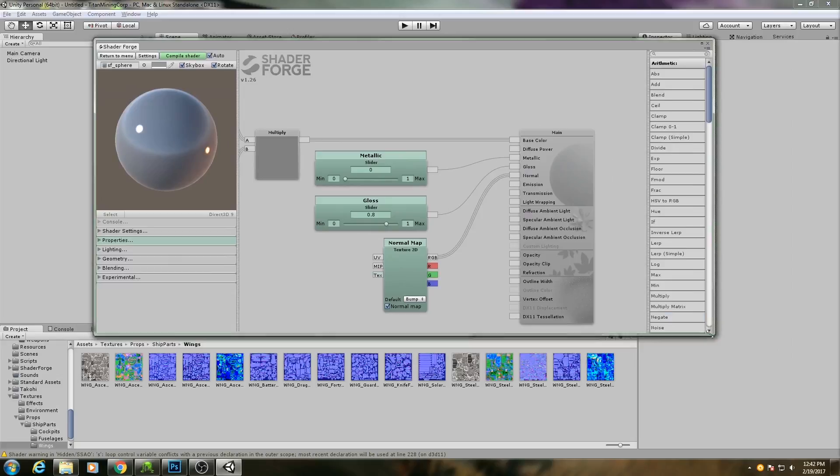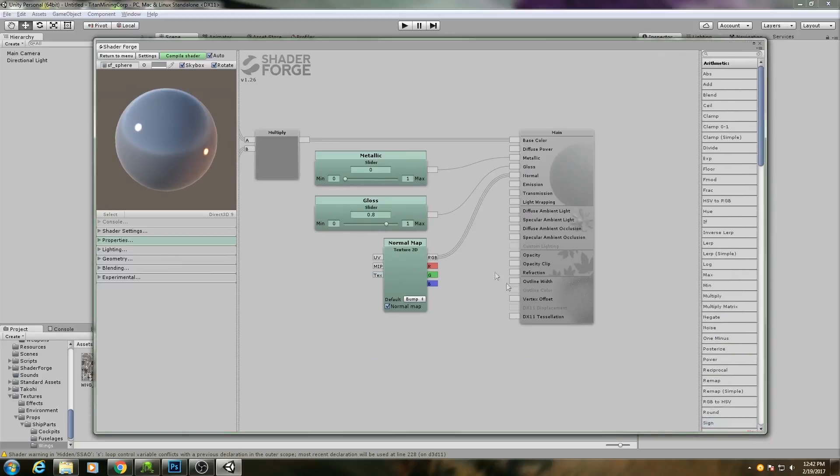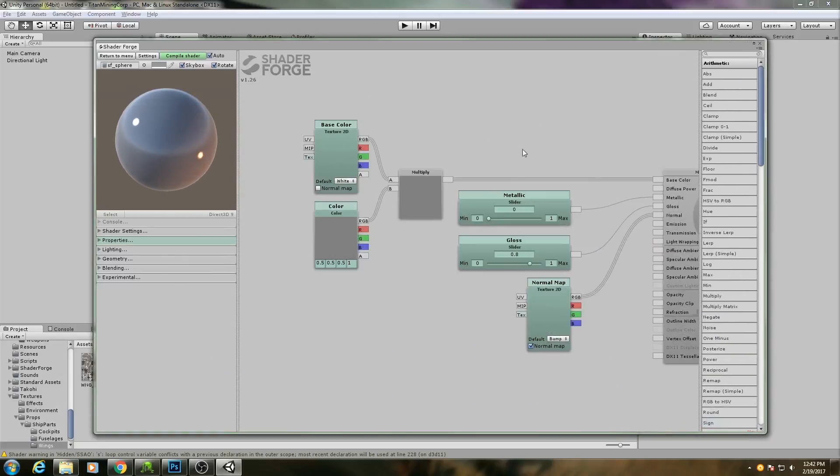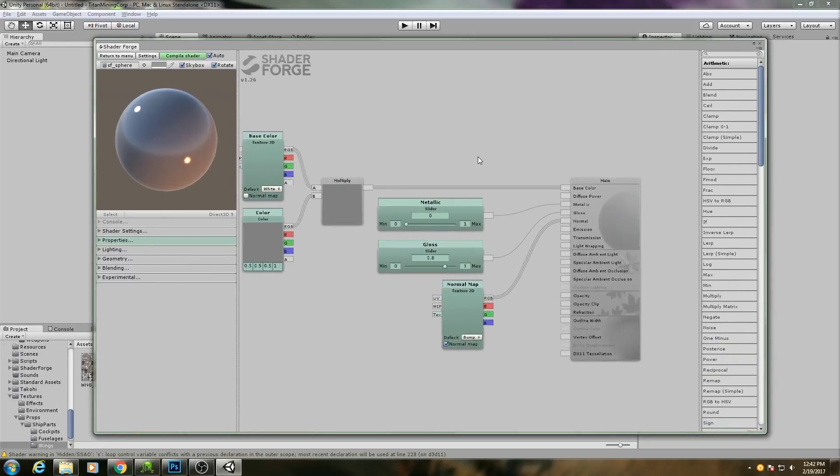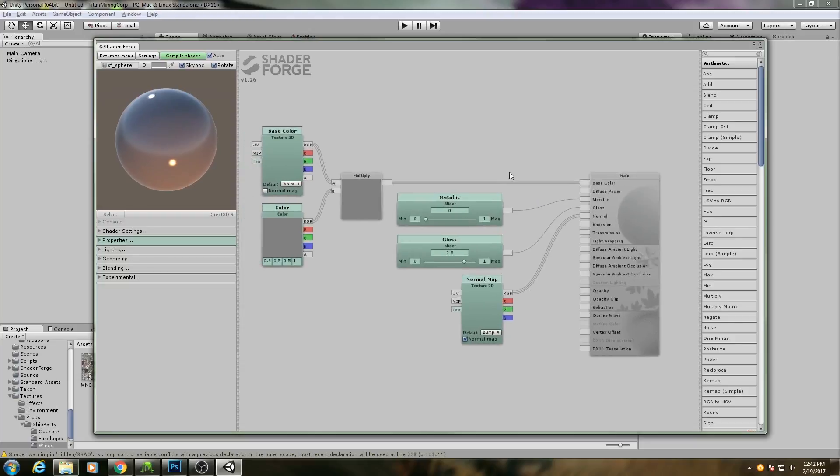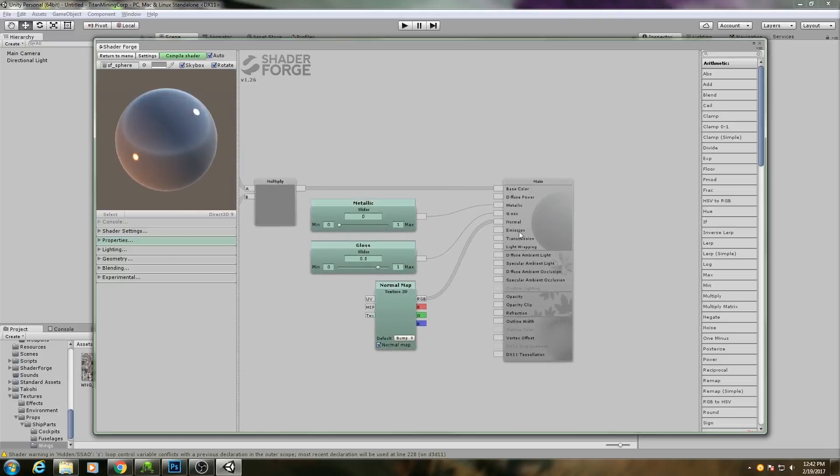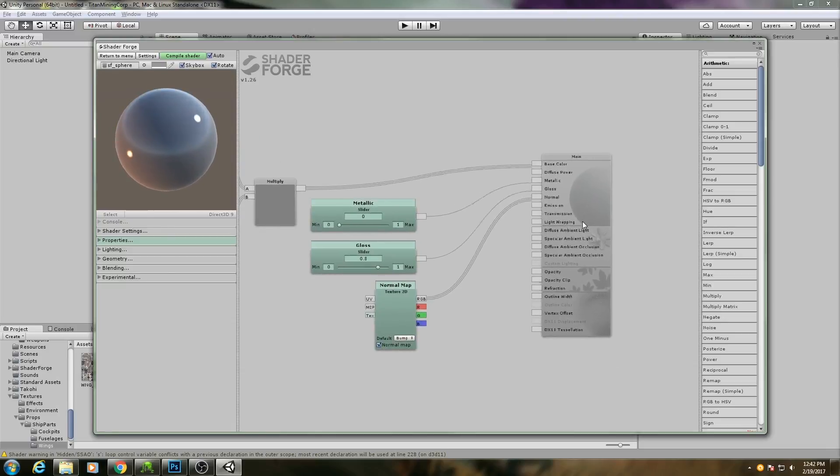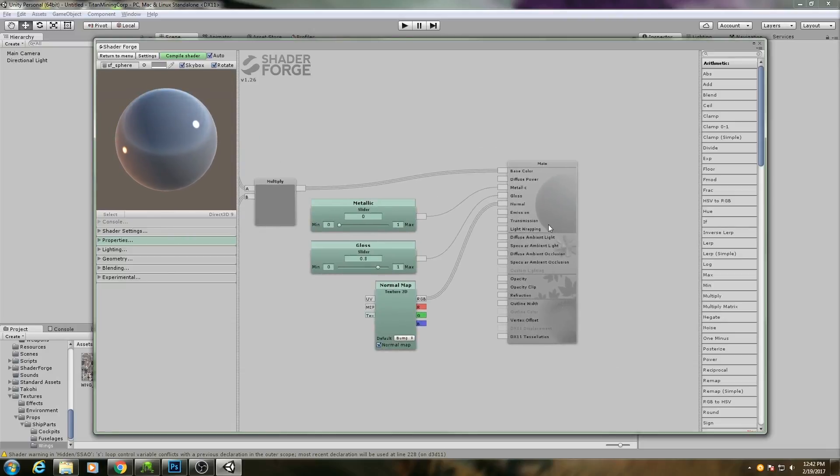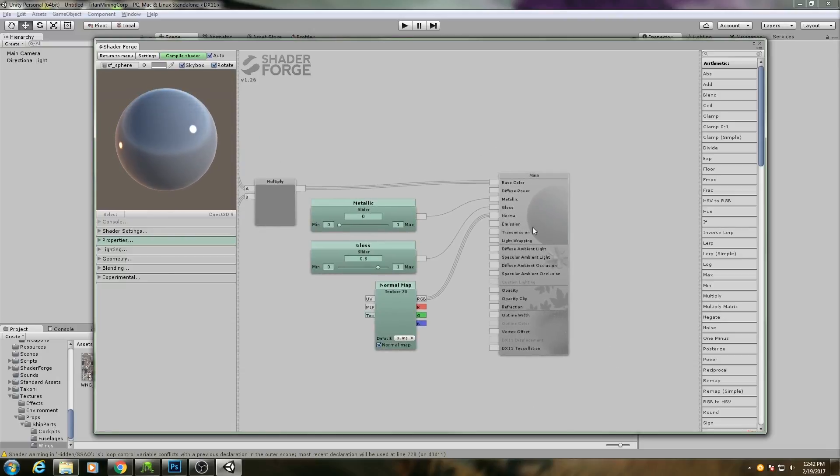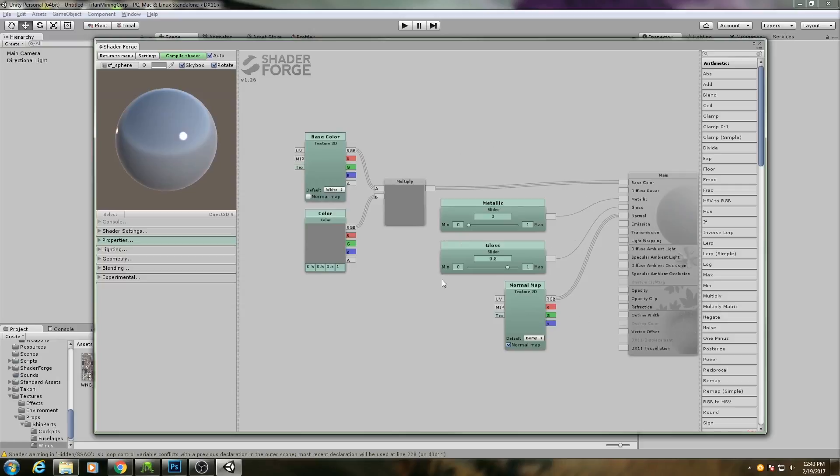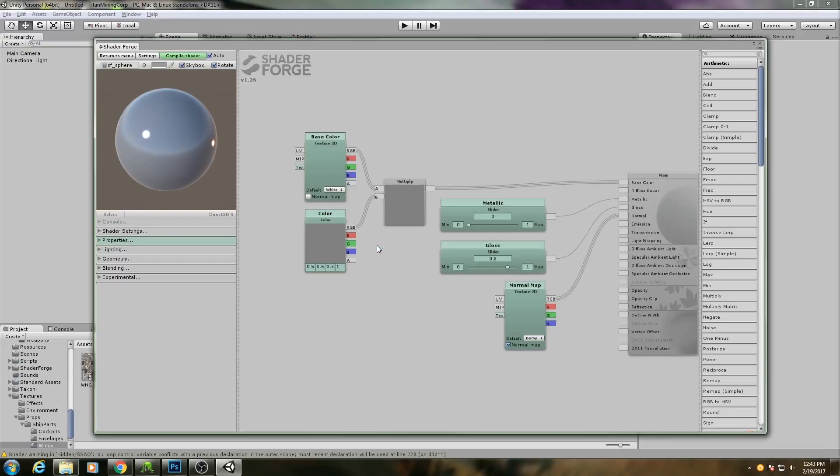So this is what you'll get by default if you choose that preset. Now, if you've never used a node-based material editor before, this is what they look like. You have your material node here, which has a bunch of different inputs, and then you have what are known as nodes, these little blocks, and these wires.